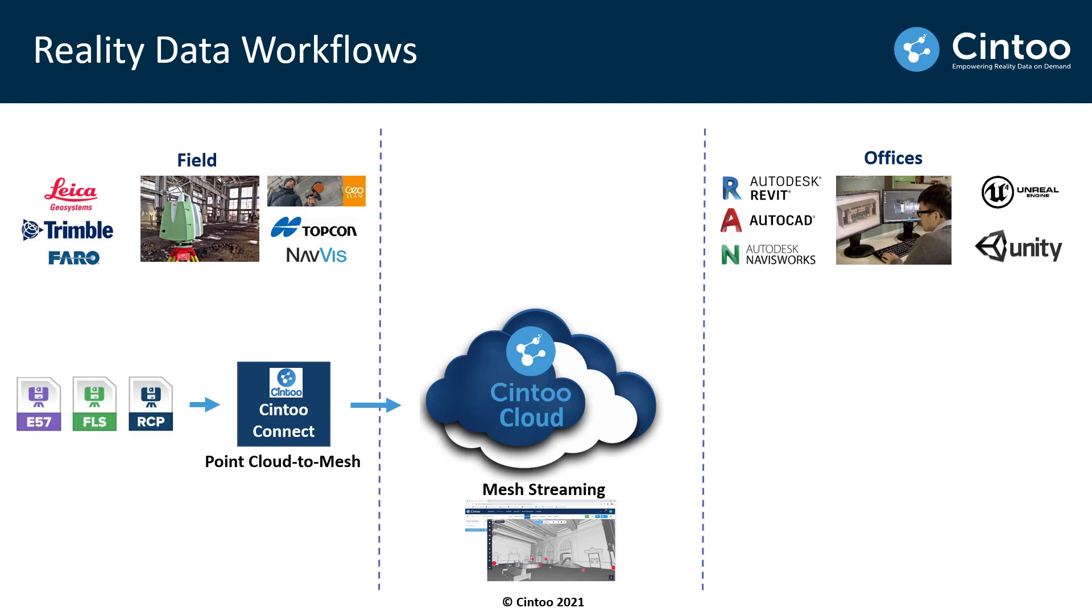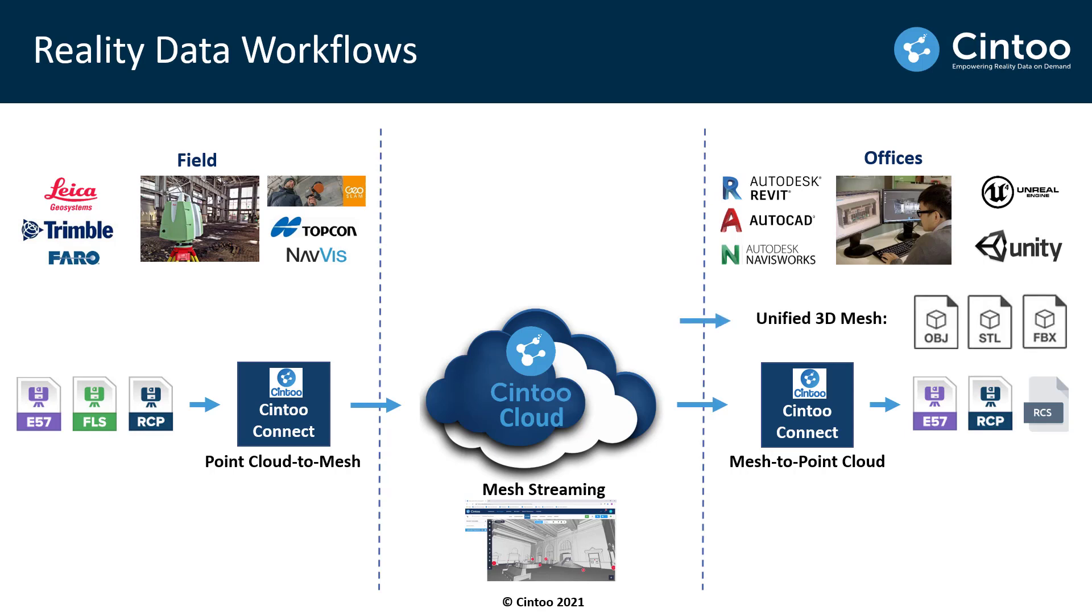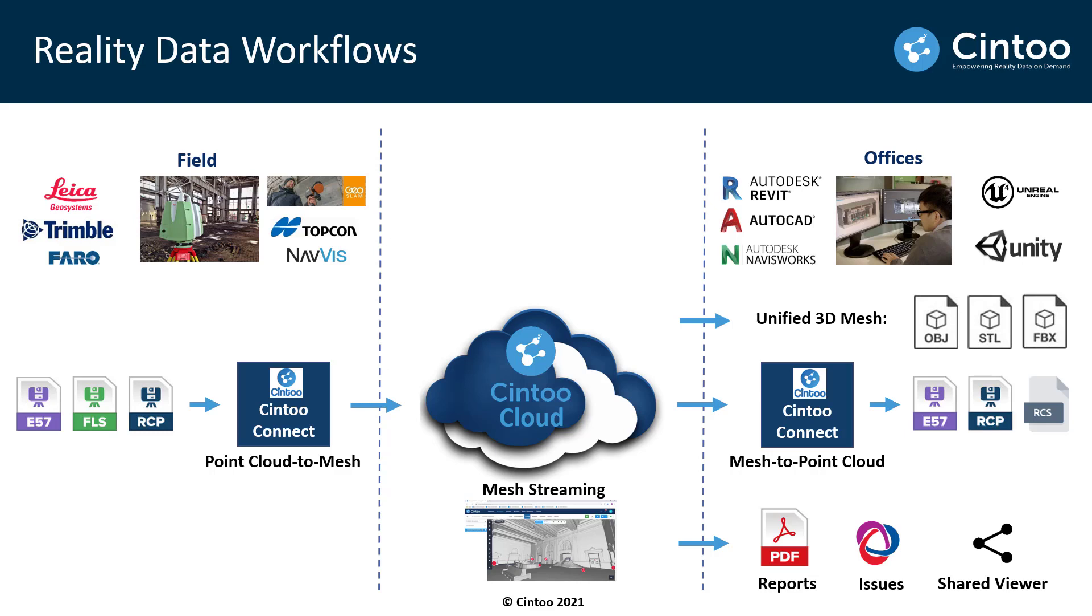To distribute the data, team members can either run mesh to point cloud transformations to obtain point cloud format files, or they can export the data in various 3D mesh file formats. There's also the ability to export project metadata in the form of reports or BIM collaboration format files, and projects can also be published to a shared viewer for presenting to broader audiences.